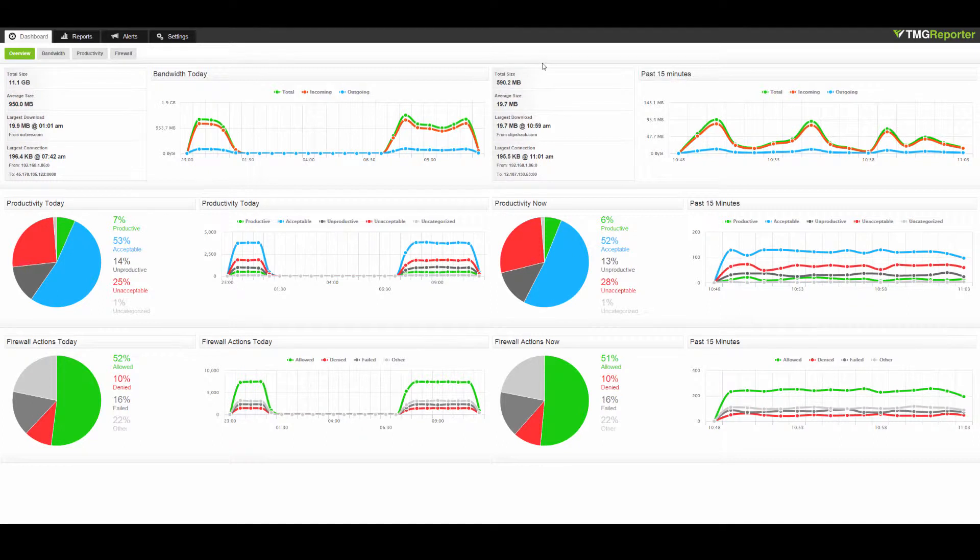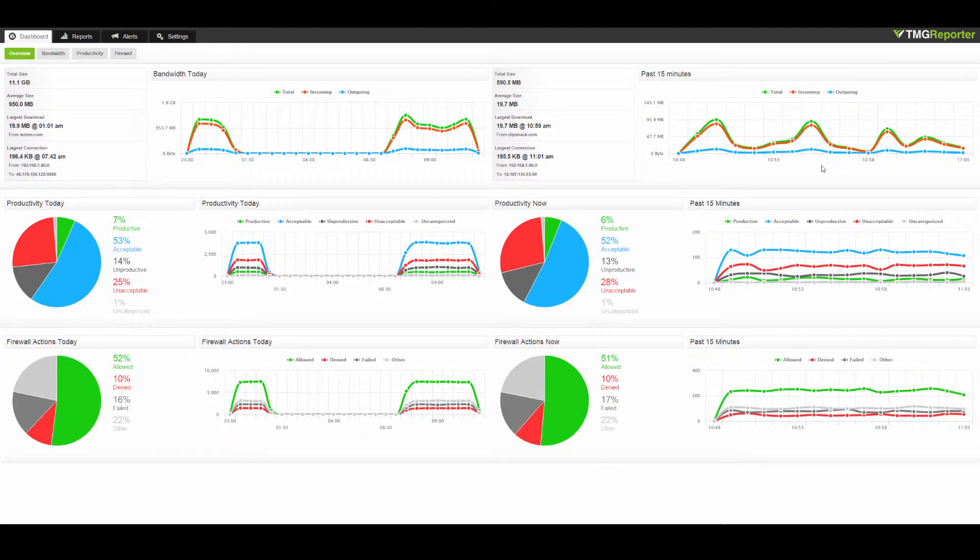This is FastView TMG Reporter, the fastest and easiest way to report on Microsoft Threat Management Gateway. Let me show you around.